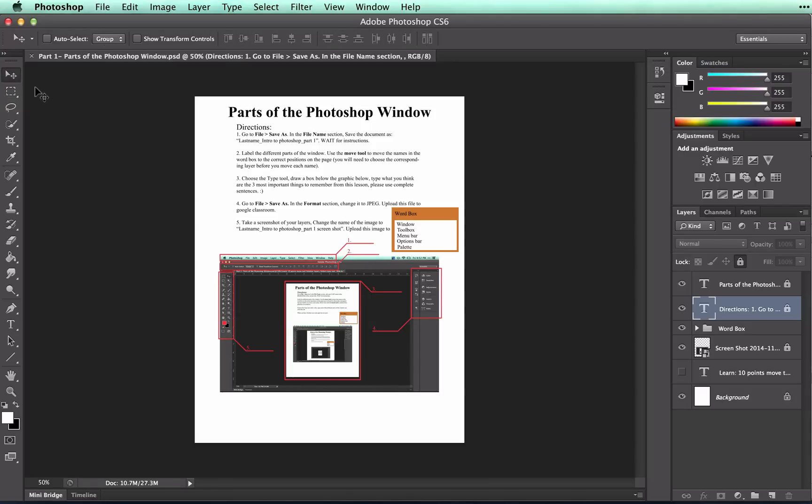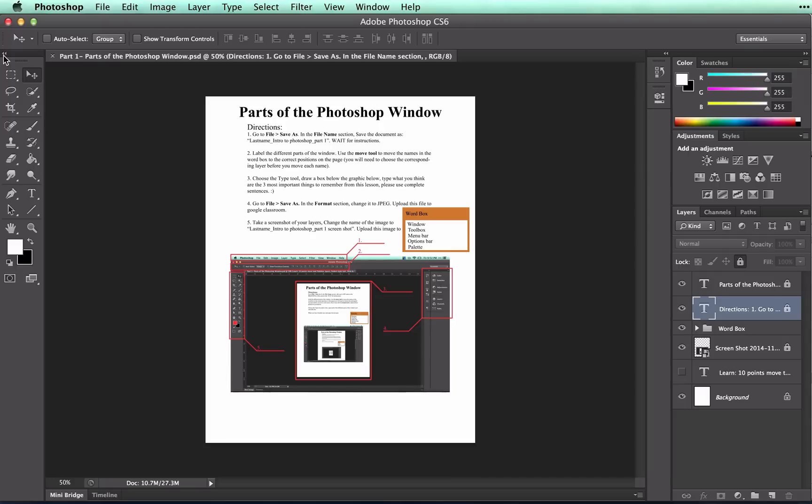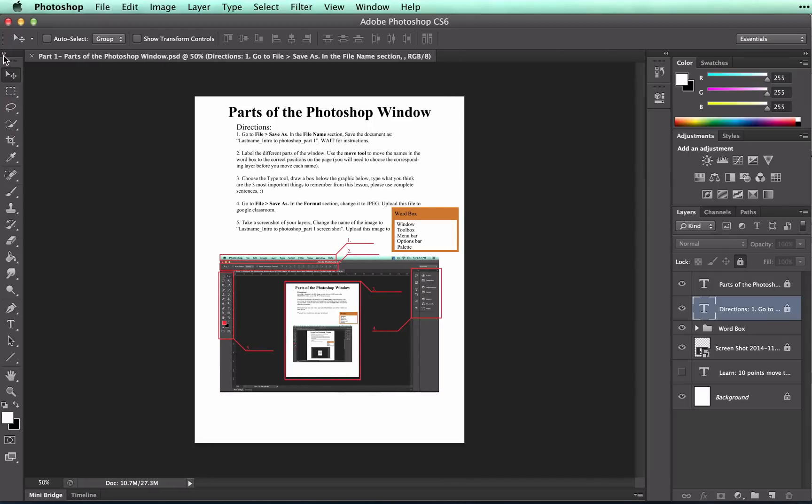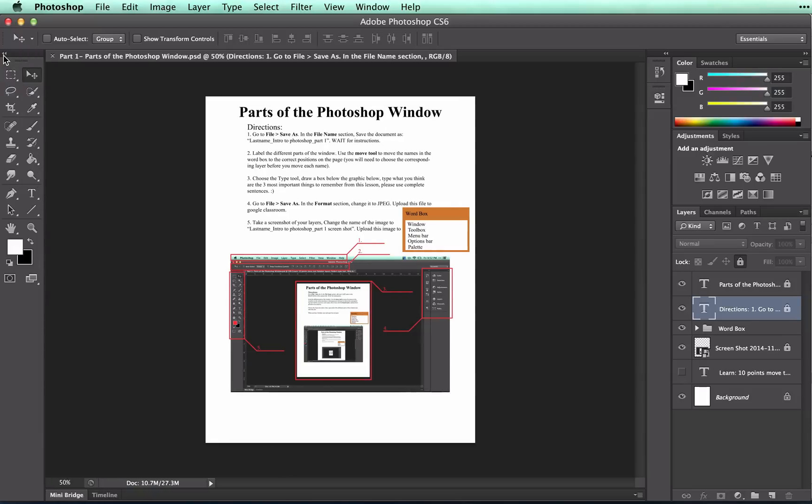Your toolbox may not look exactly like mine. It can be customized to fit your personal preference. The double arrow will move tools into one or two columns, like so. This is really a personal preference.